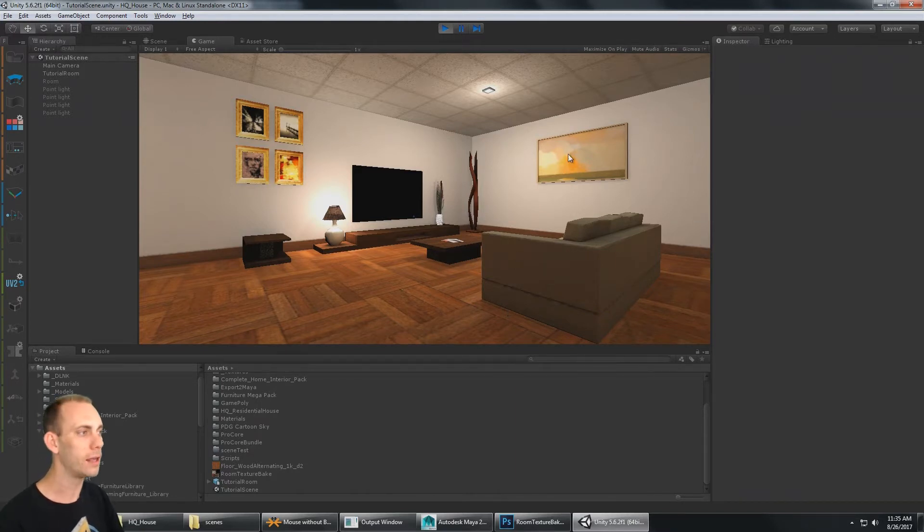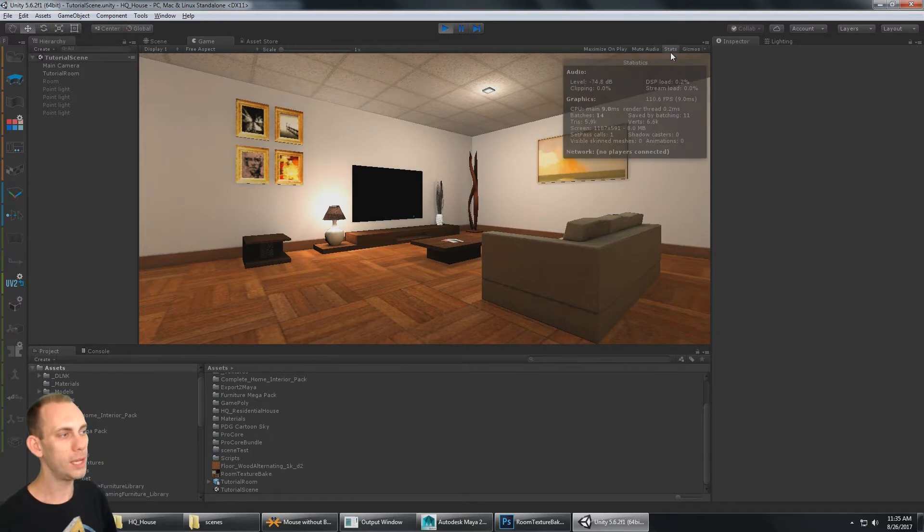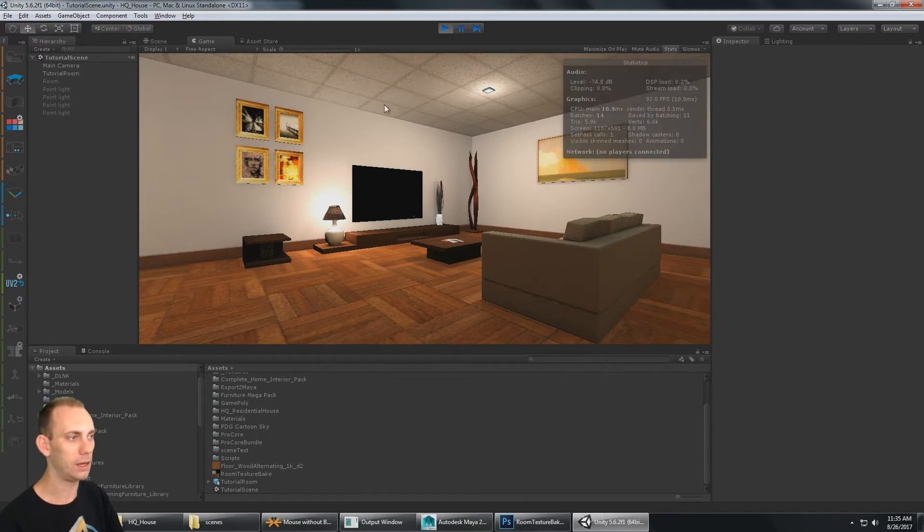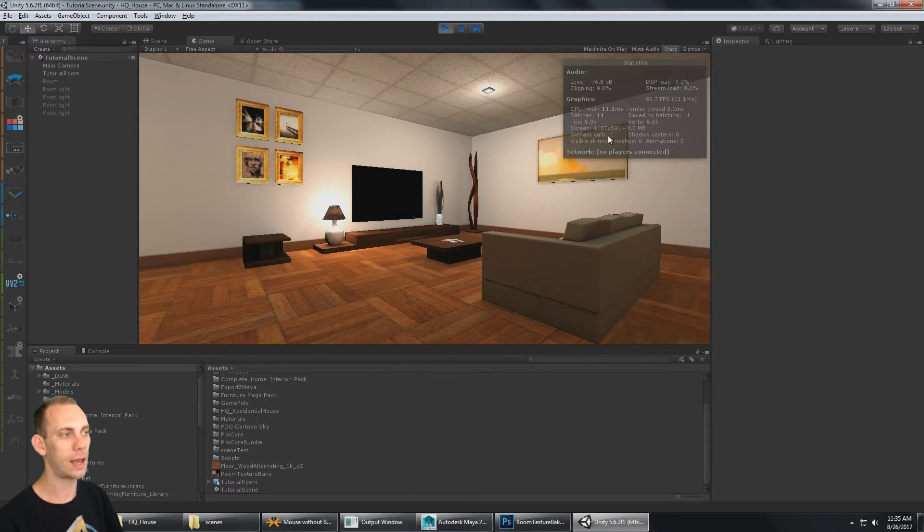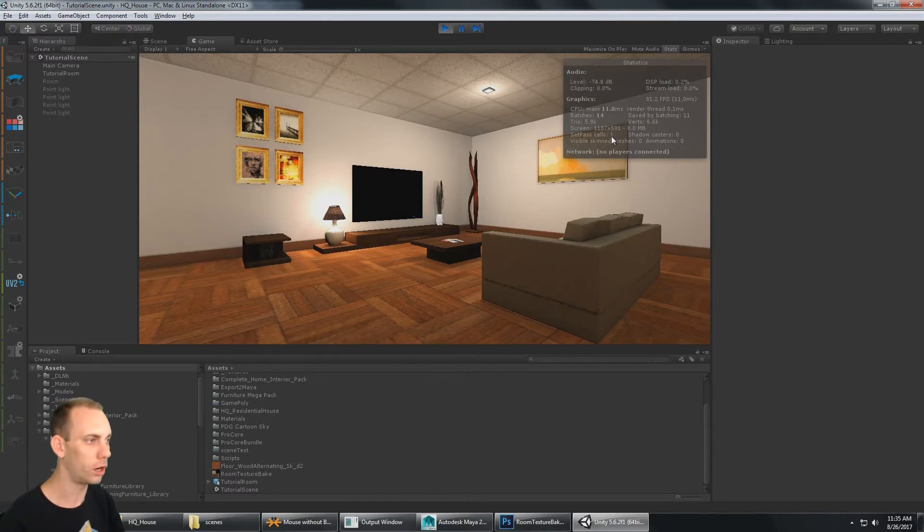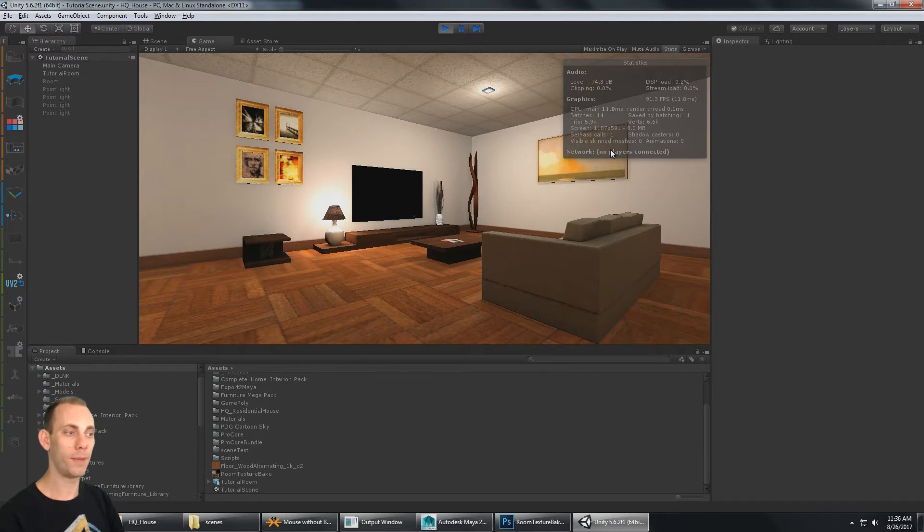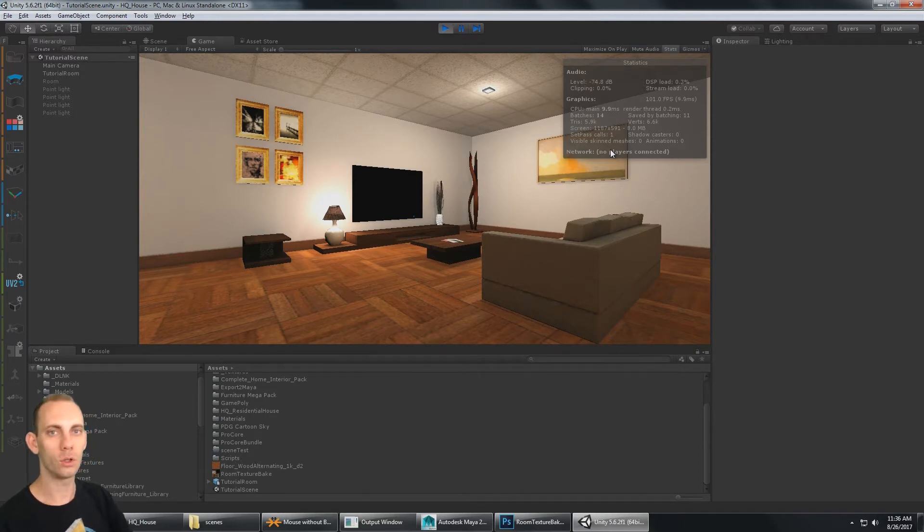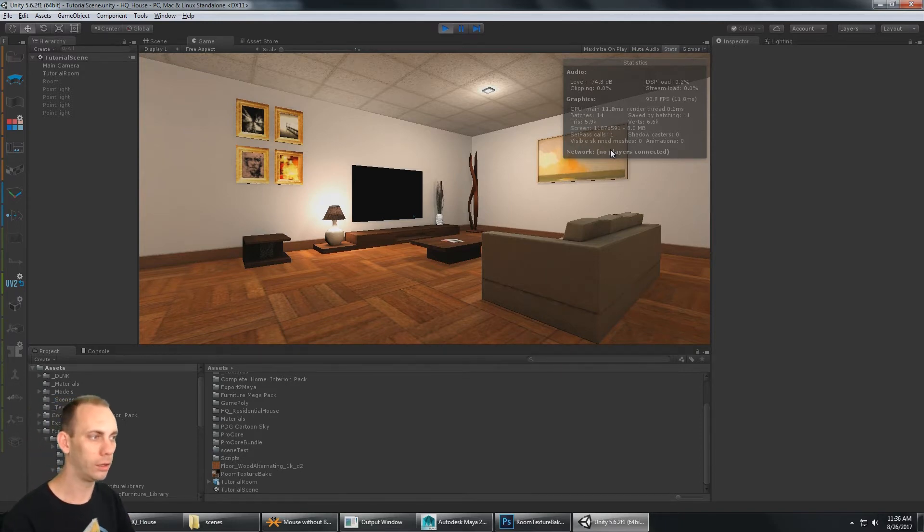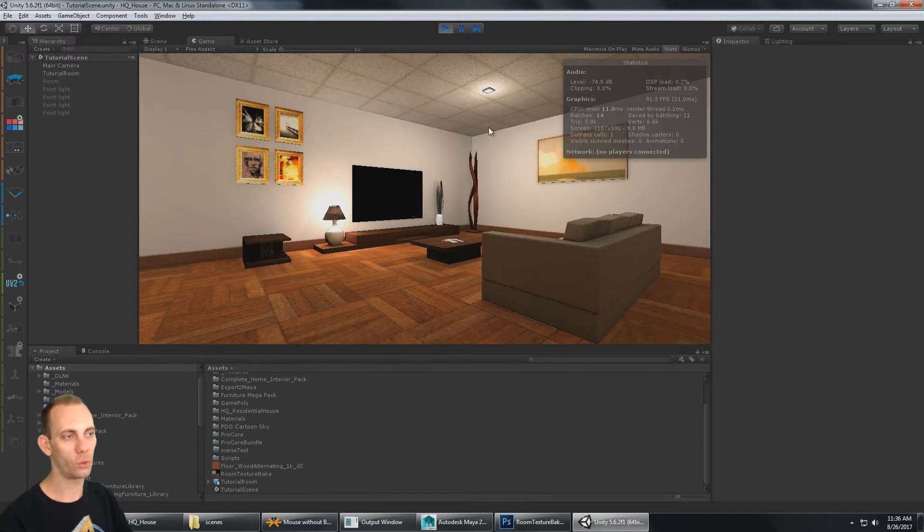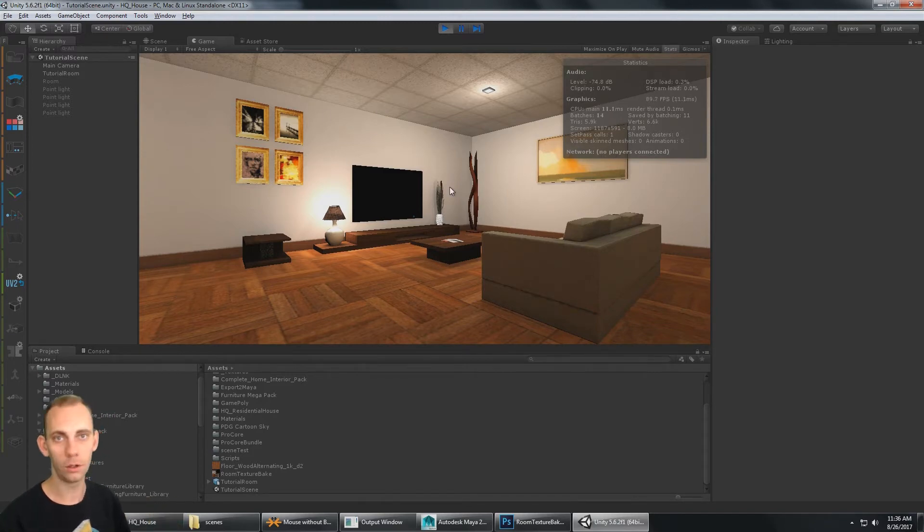But in addition to that, we are rendering this entire scene with only one set pass call or one draw call. We have baked everything down into one mesh, and it's using one texture, one material, so this whole scene is only taking one draw call to render.